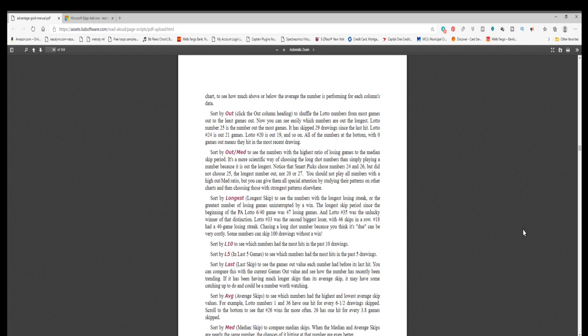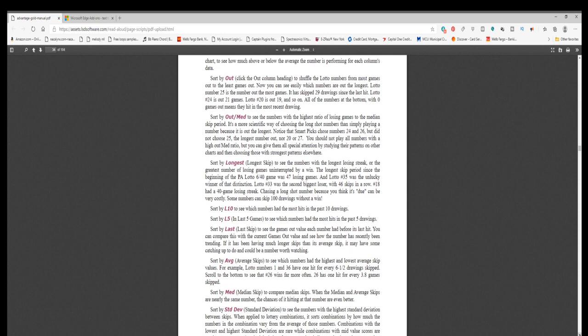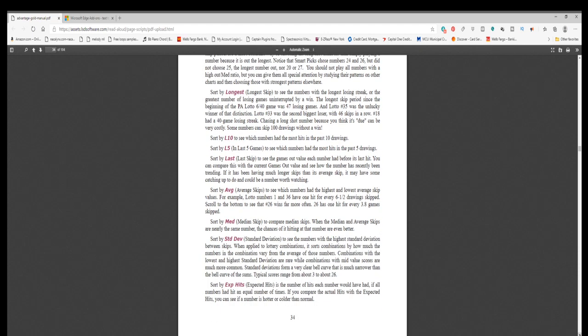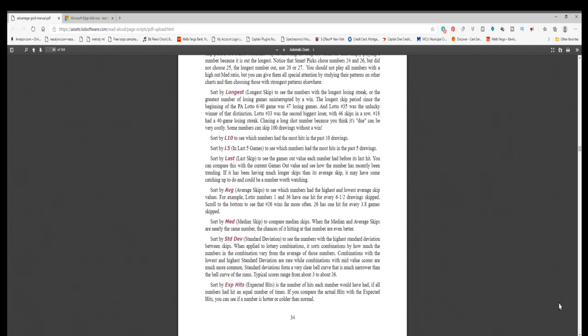Sort by stddev, standard deviation, to see the numbers with the highest standard deviation between skips. When applied to lottery combinations, it sorts combinations by how much the numbers in the combination vary from the average of those numbers. Combinations with the lowest and highest standard deviation are rare, while combinations with mid-value scores are much more common. Standard deviations form a very clear bell curve that is much narrower than the bell curve of the sums. Typical scores range from about 3 to about 26.